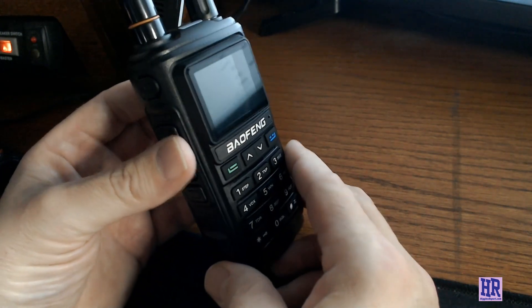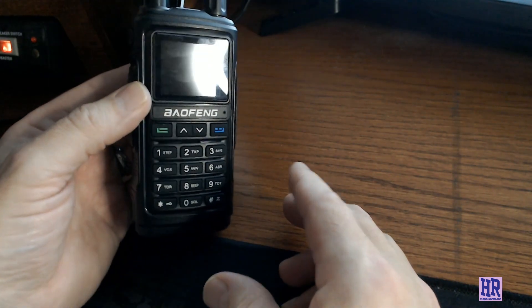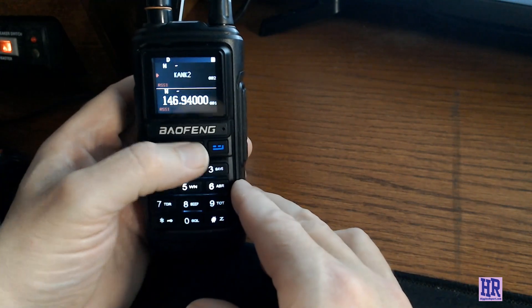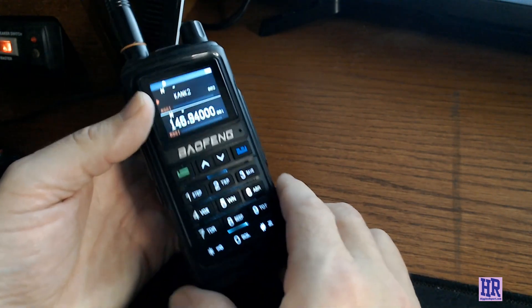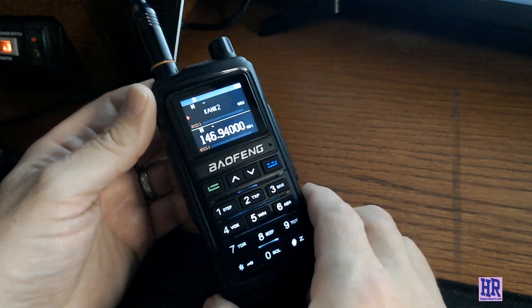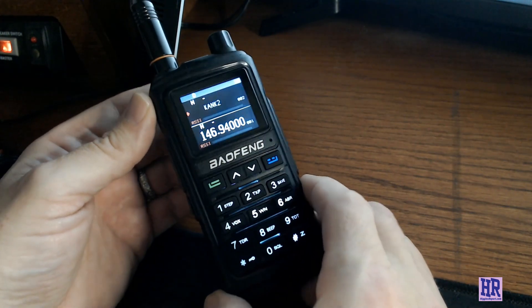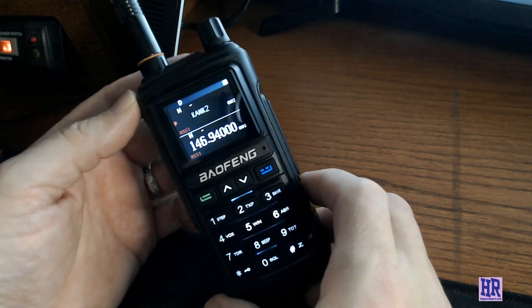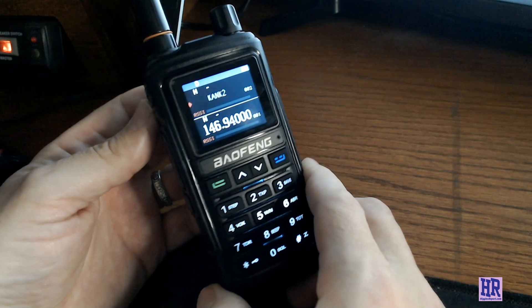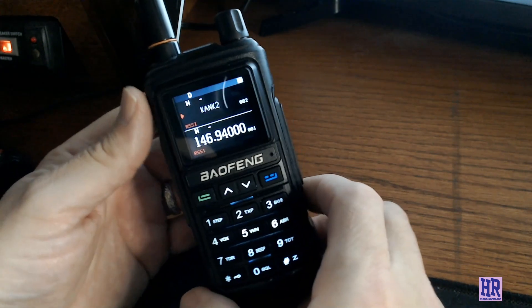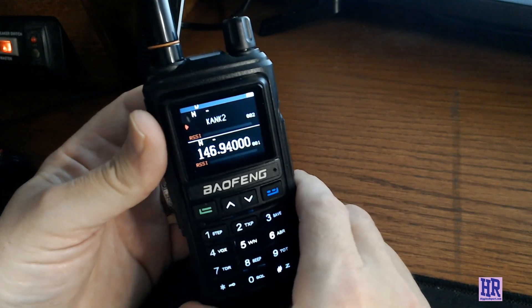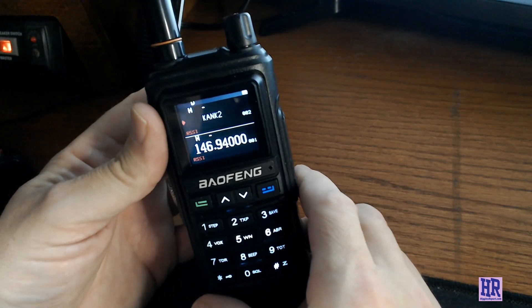If you're a new ham or somebody who wants to throw this in a go bag or take it out camping with you, if you drop it and you break it, what are you gonna be out? $25, better than dropping a $300 radio.